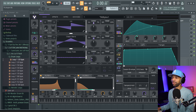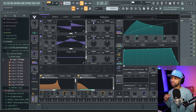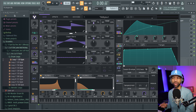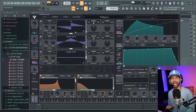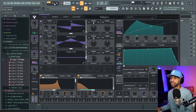The second free plugin is called Vital. Vital is a spectral warping wavetable synth — this is definitely the best free synth on the market right now in my personal opinion. You can create any sound you want with this synth. Here's just a random preset.